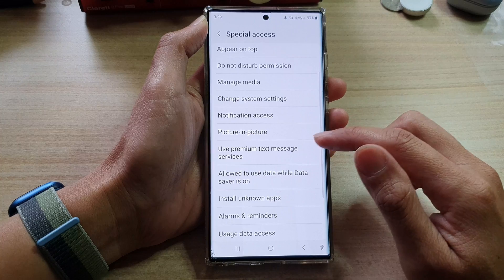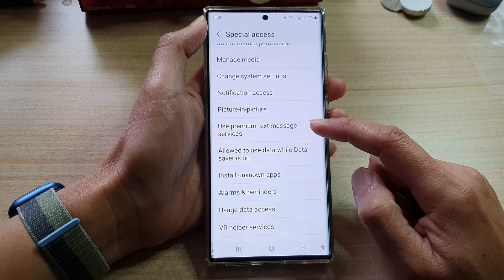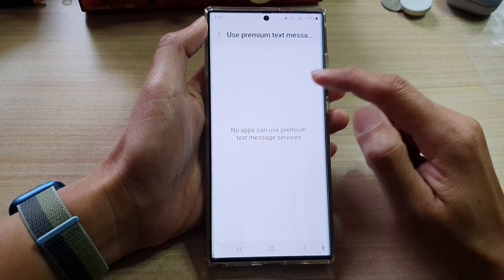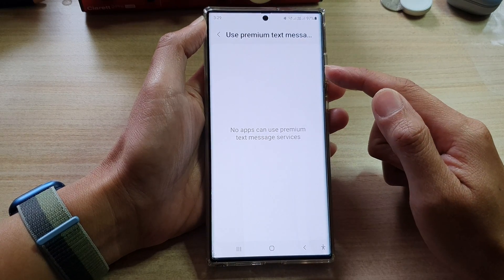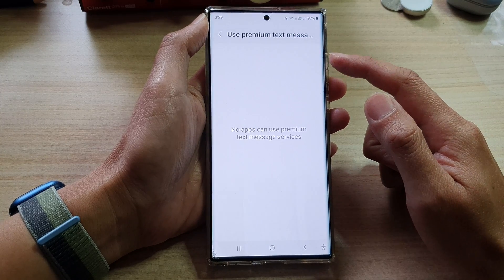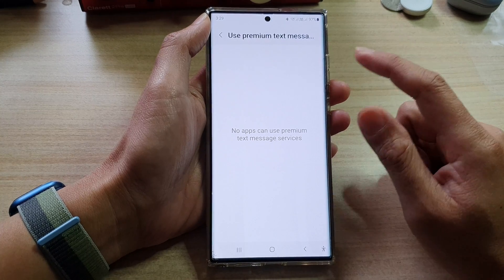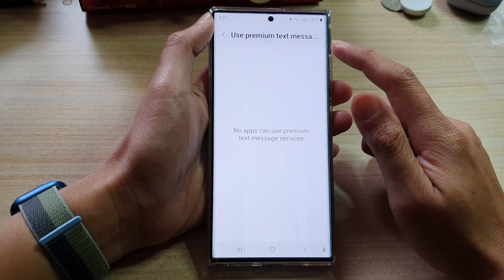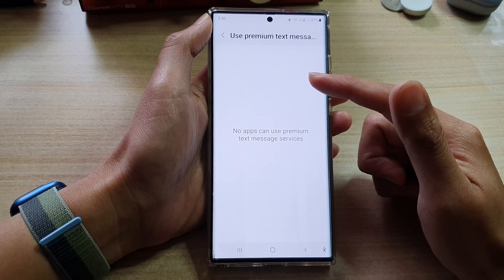Then scroll down and tap on Use Premium Text Message Services. In this window, you can go down the list and select an app that you want to grant or deny permission to use these services. Because I don't have any app that requires the use of premium text message services, there are no apps showing up here.